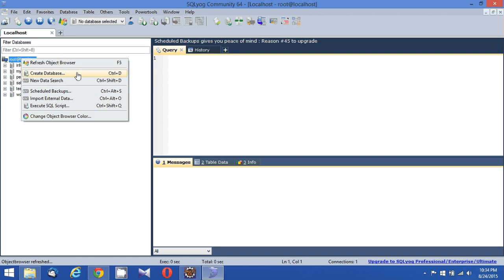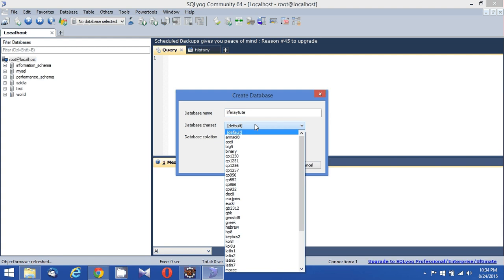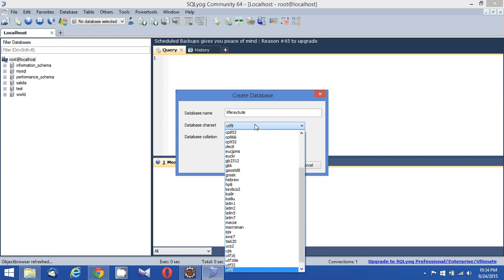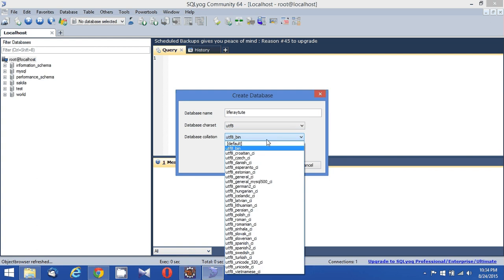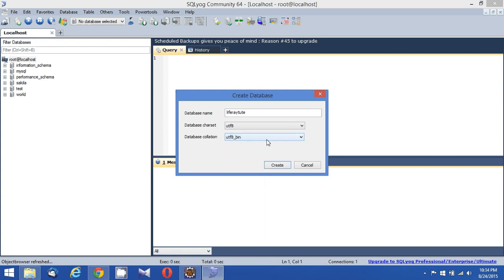I'm going to create a new database for Liferay. Let's give this database as 'Liferay Tude'. So for Liferay Tude, I am going to give UTF-8 encoding and here another UTF-8 setting. Okay, create the database.